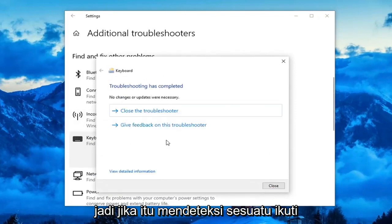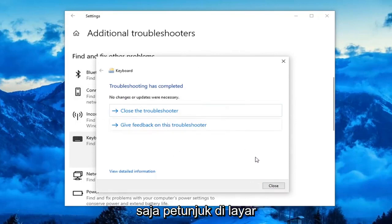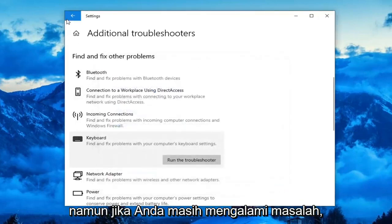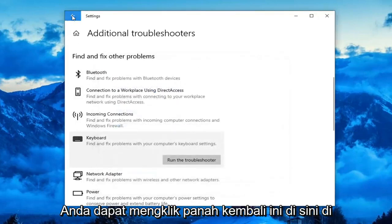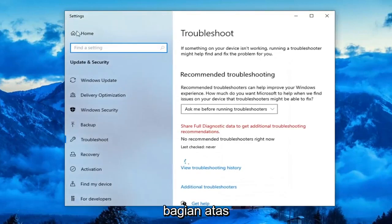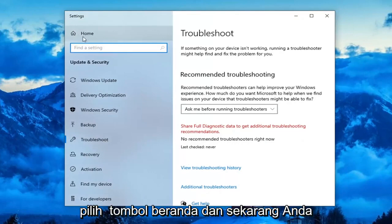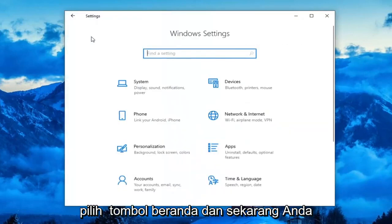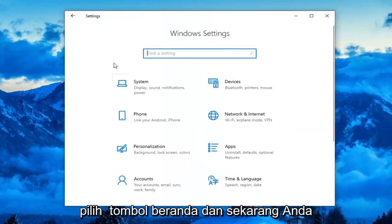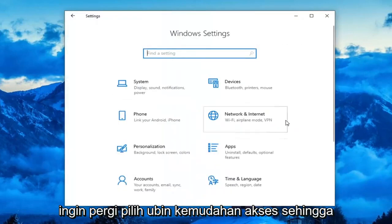If it did detect anything, just follow along with the on-screen prompts. However, if you're still having a problem, you can click the back arrow up here at the top and select the Home button.